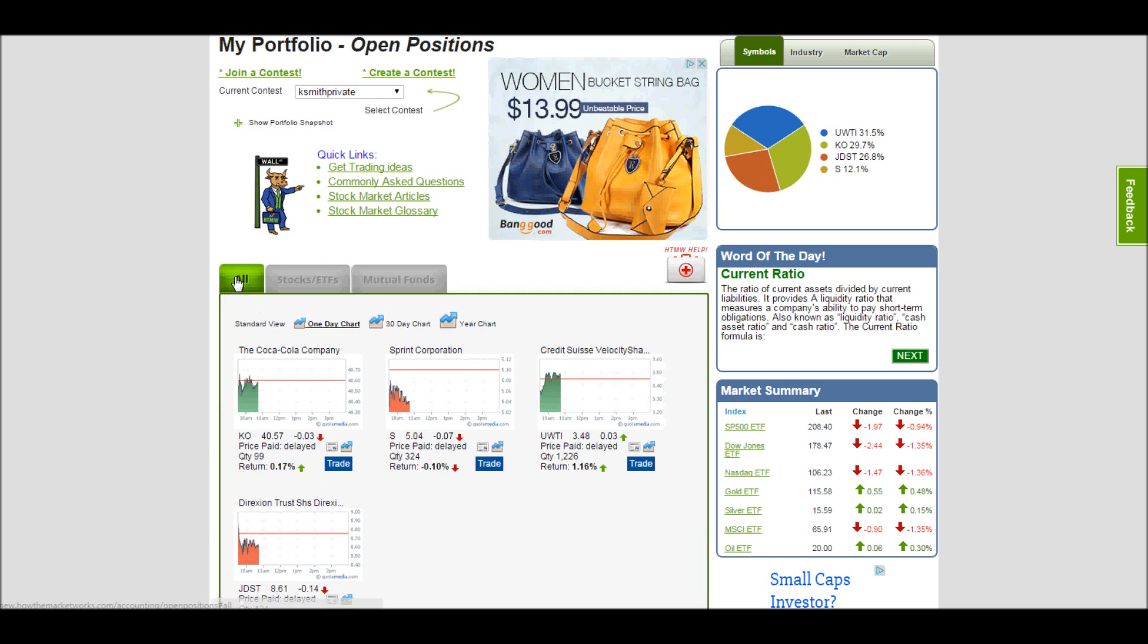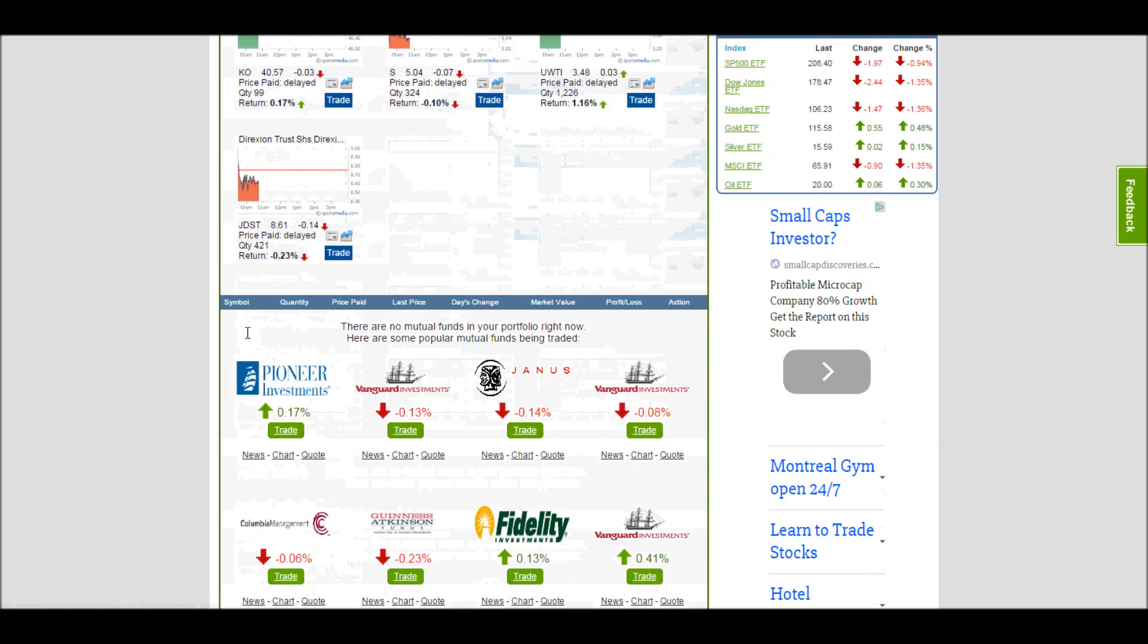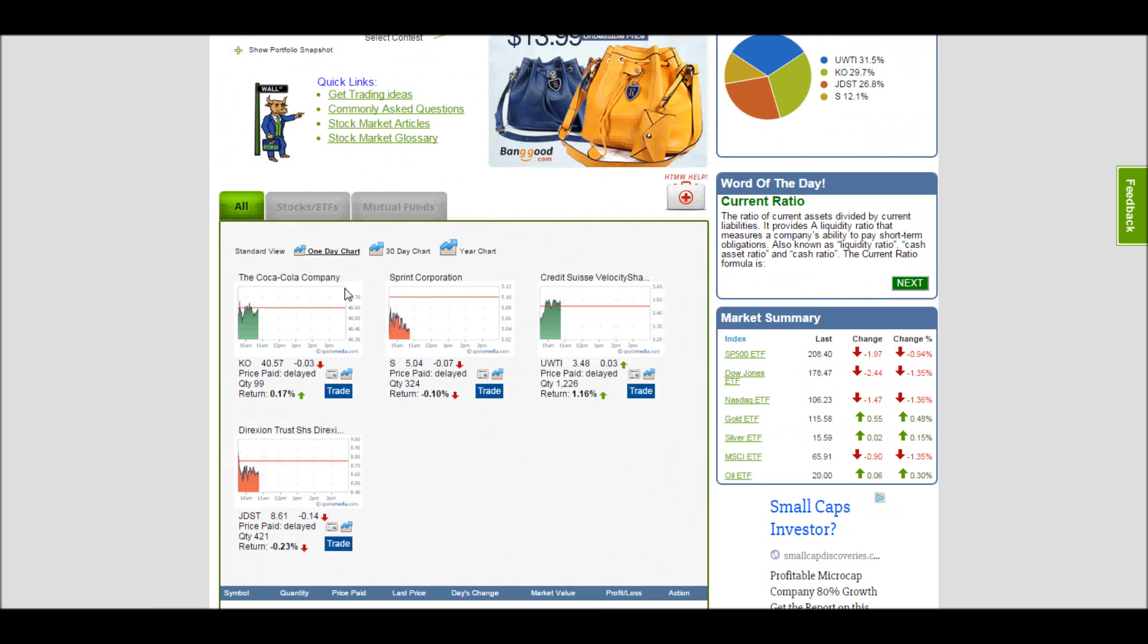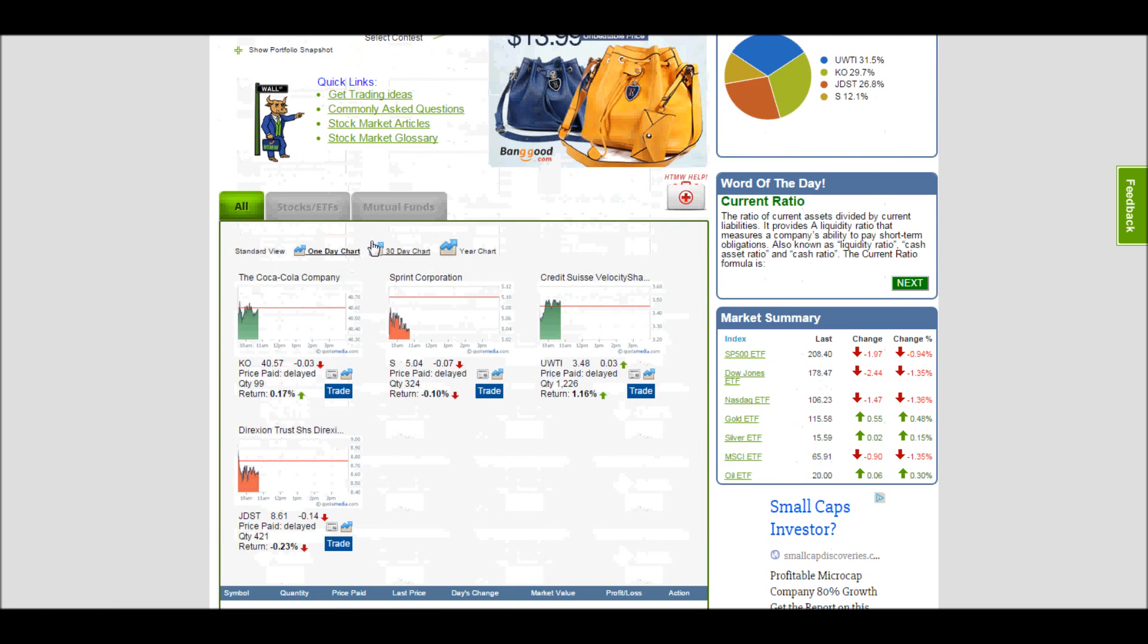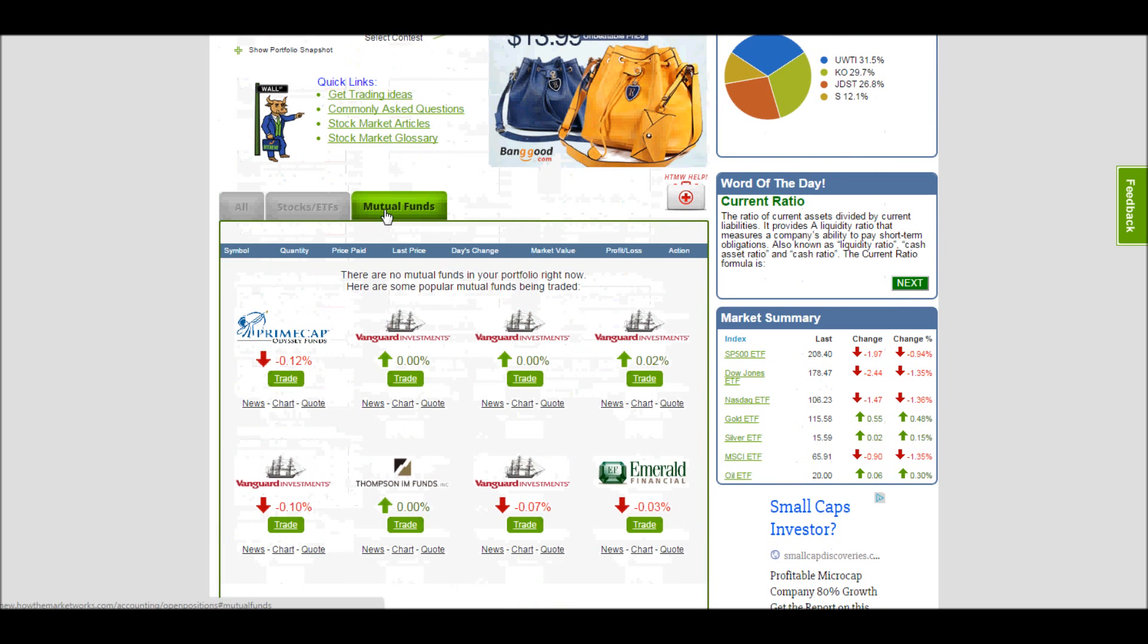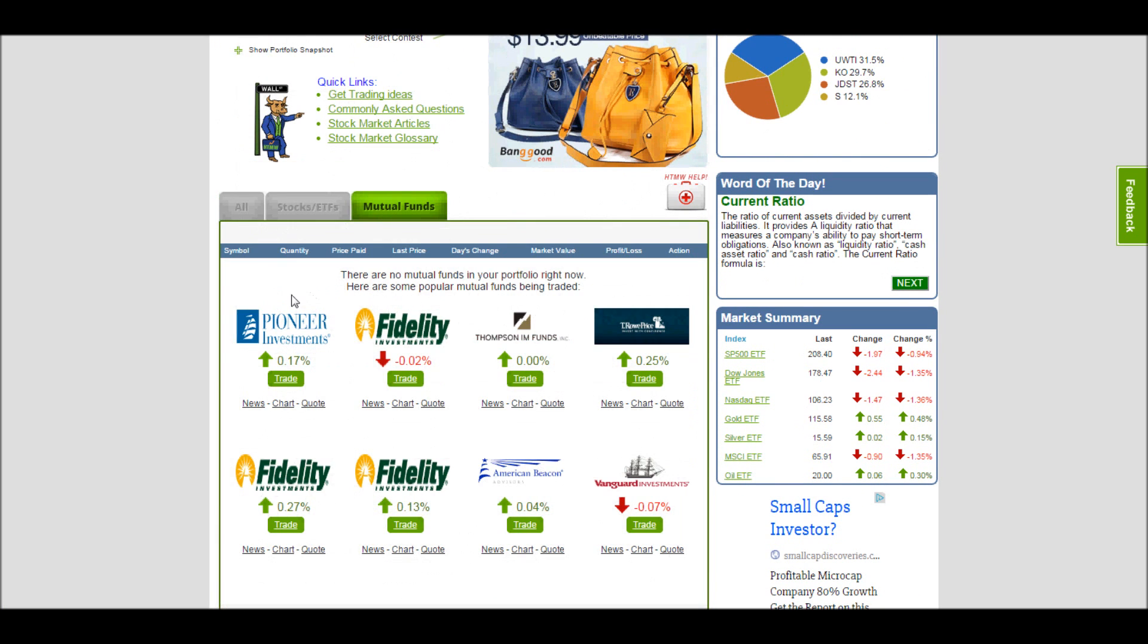You can get a view of everything you have where it will show your stocks on top and mutual funds on the bottom, or you can just look at your mutual funds. Since I don't currently own any mutual funds, it's giving me a list to choose from.